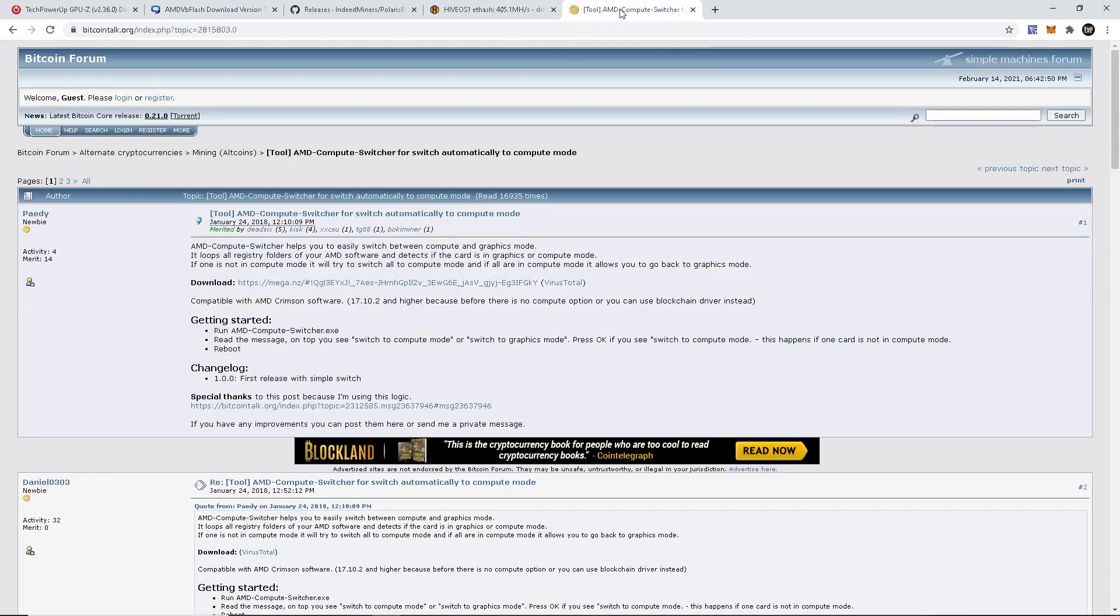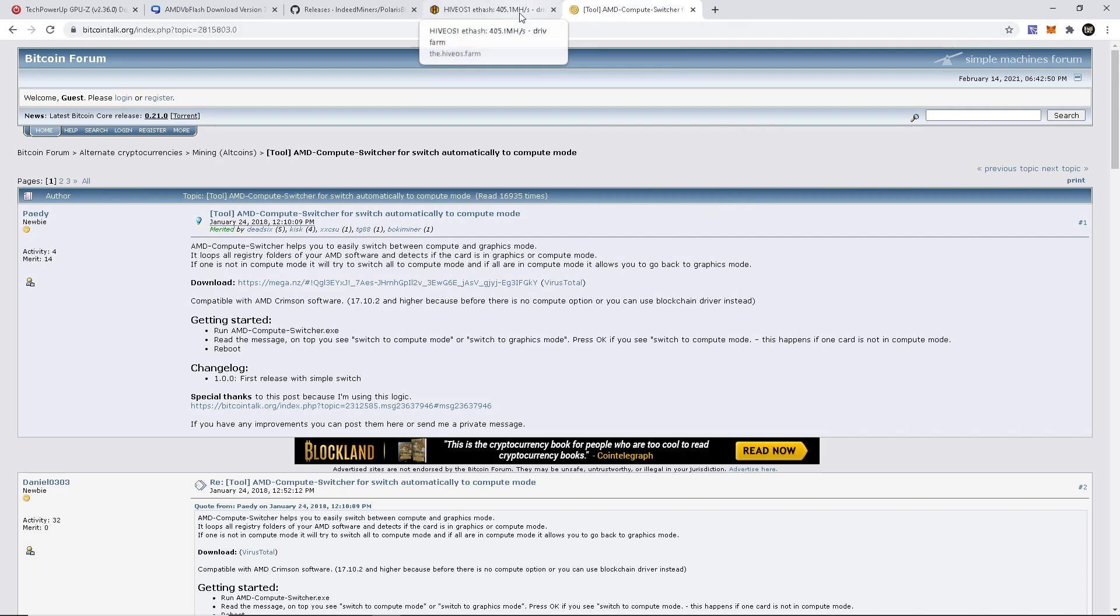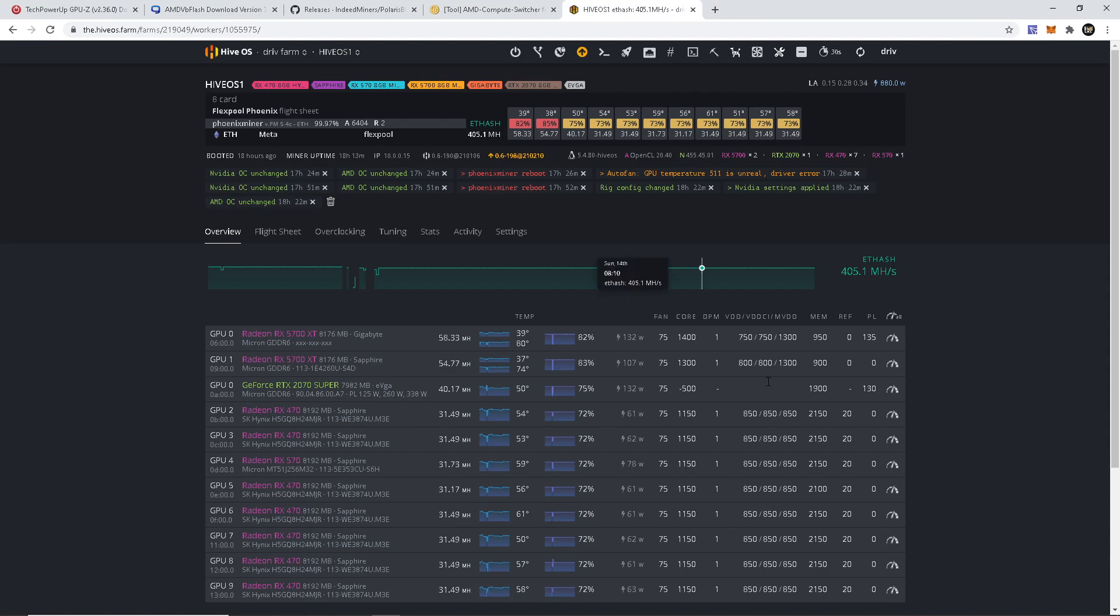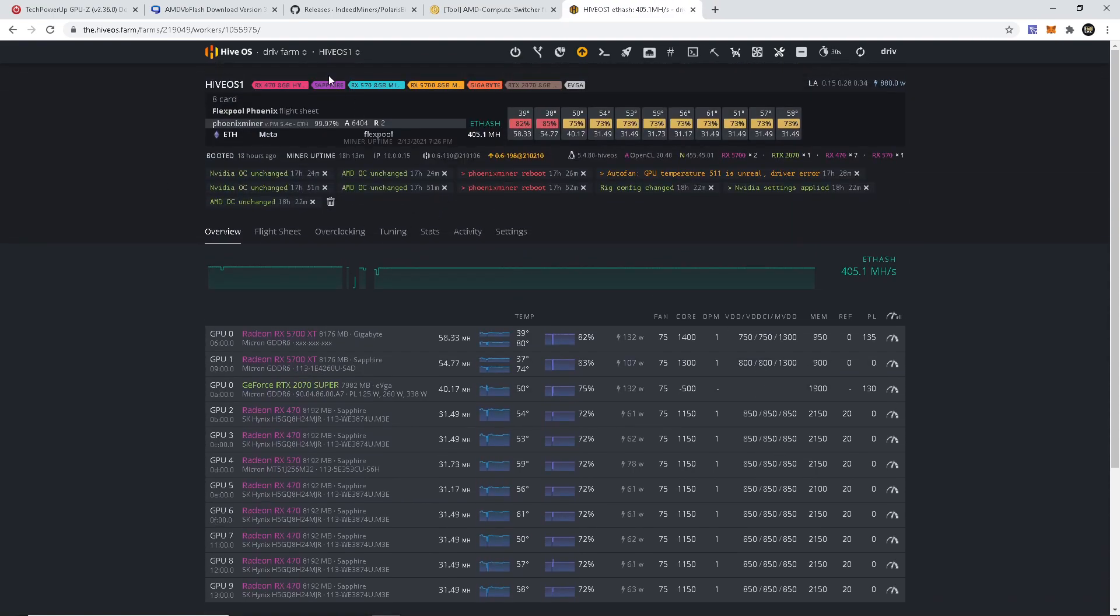Before you want to open up a miner or anything, you should switch it to compute mode. So I'll add this as well as a little tool to switch your card to compute mode if you're using Windows. I'll add this down in the description as well. But yeah, that's pretty much it. Let me show you my overclock and Hive I use for these cards.